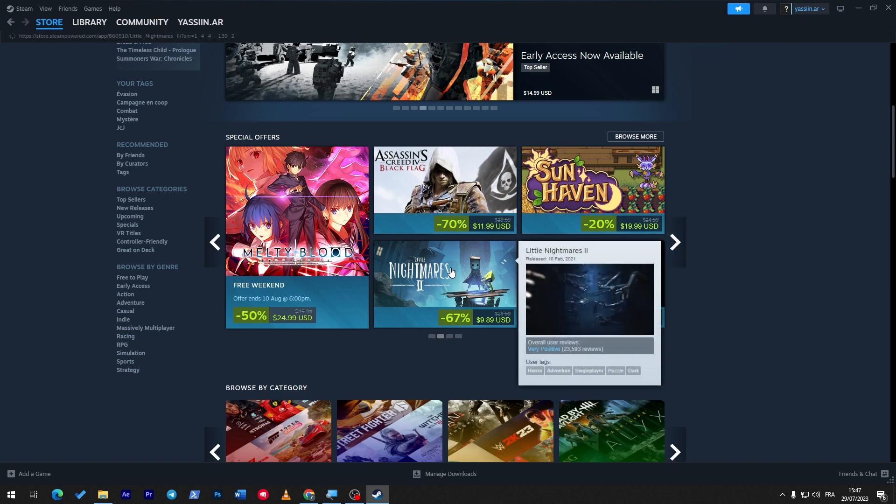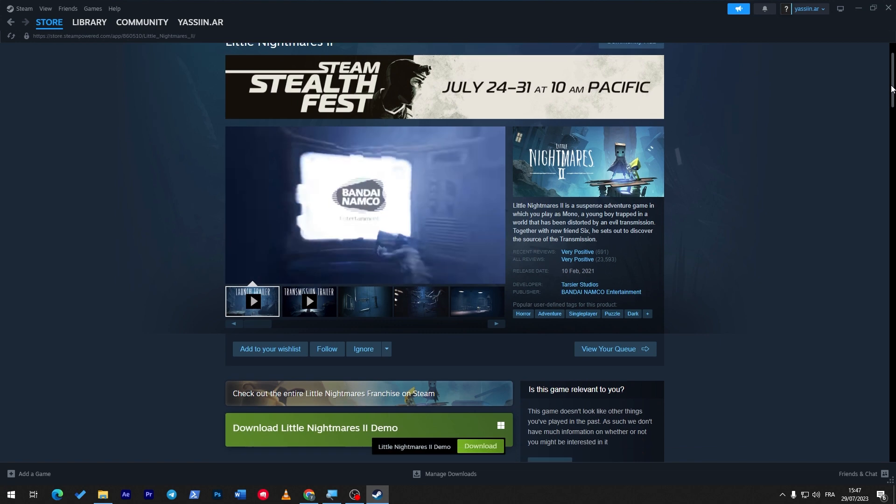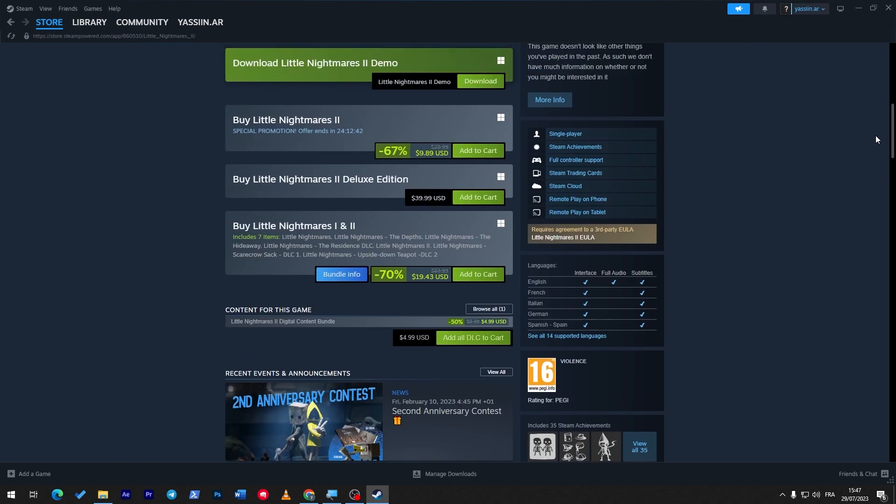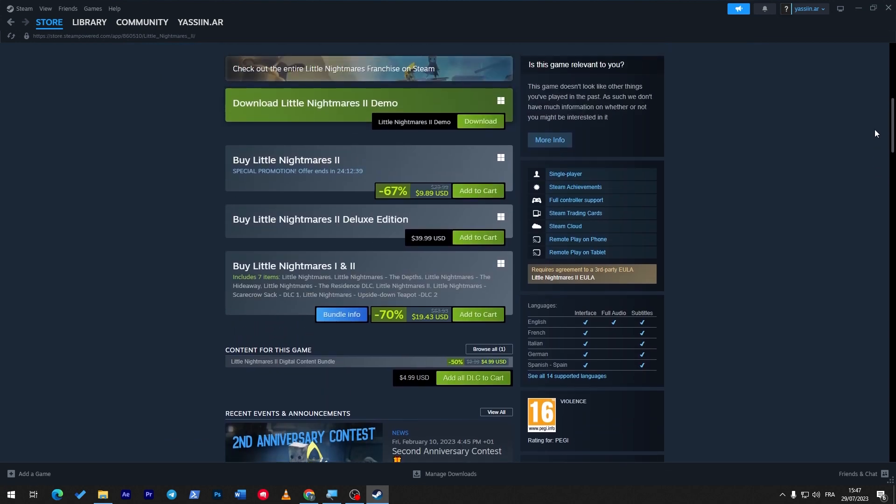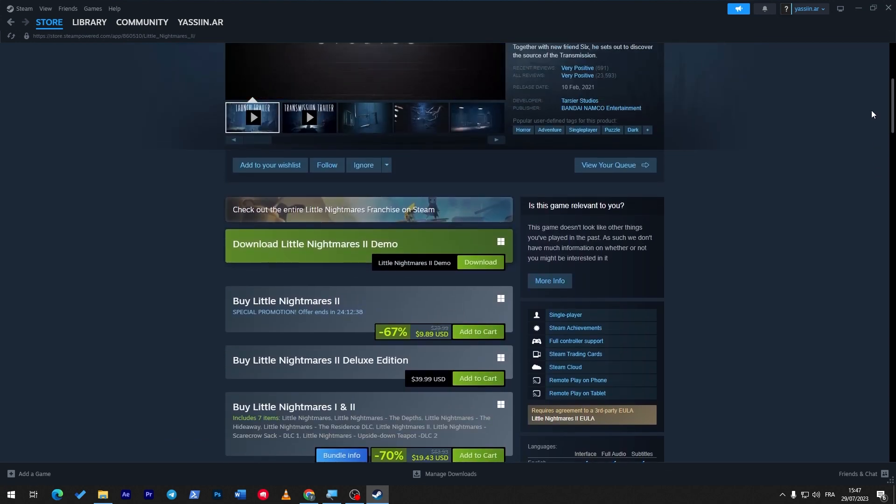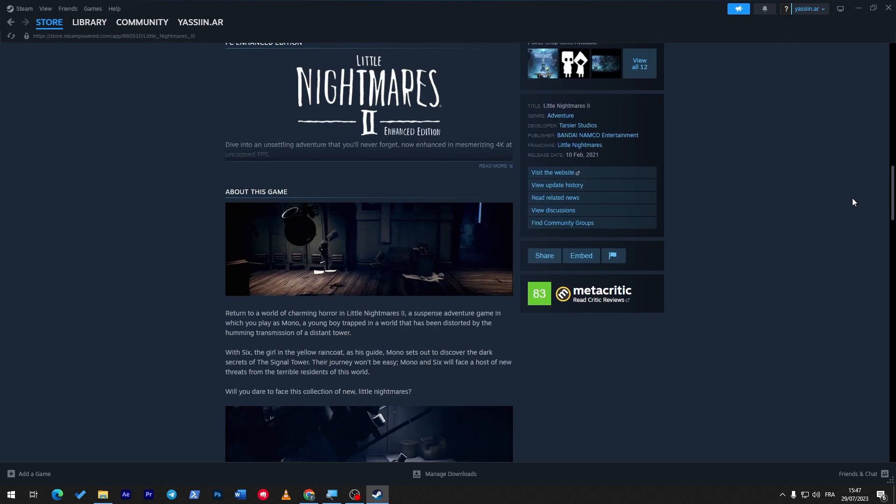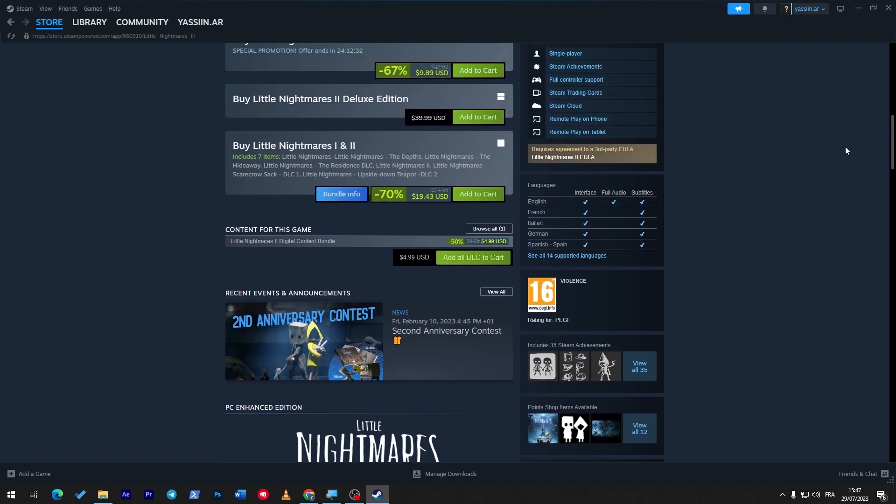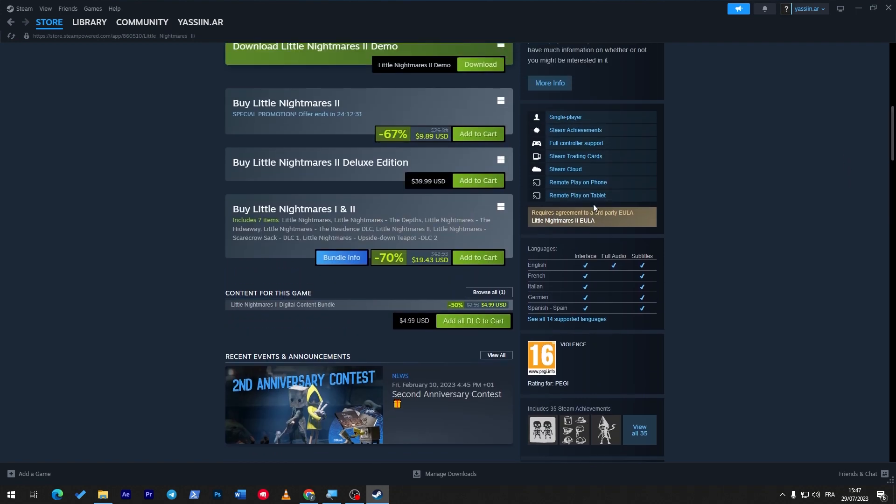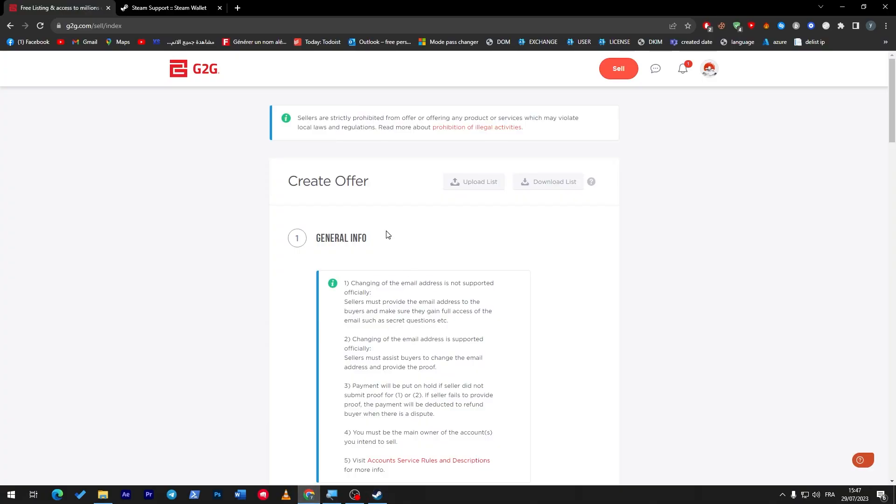So I'm going to buy Little Nightmares 2, and what I'm going to do is not really buy it for myself, but I'm going to gift it to someone. So here I'm going to simply add it to cart as a gift, and then buy as a gift, get the code, and then what I'm going to do next is go to G2G or any kind of other websites.